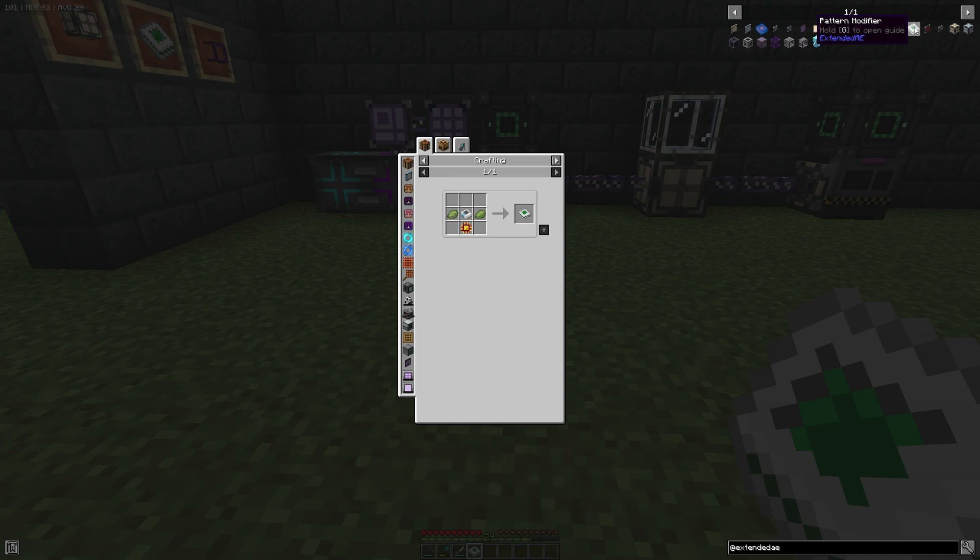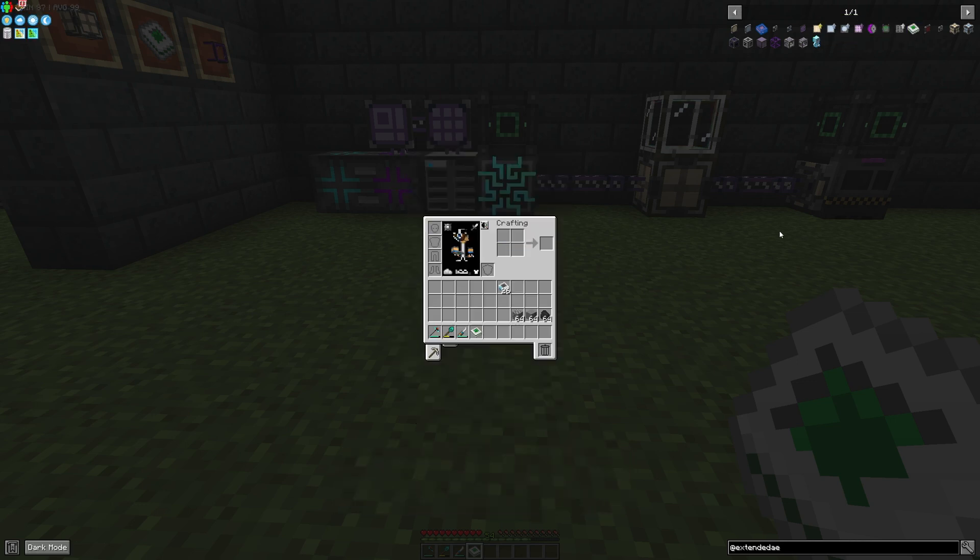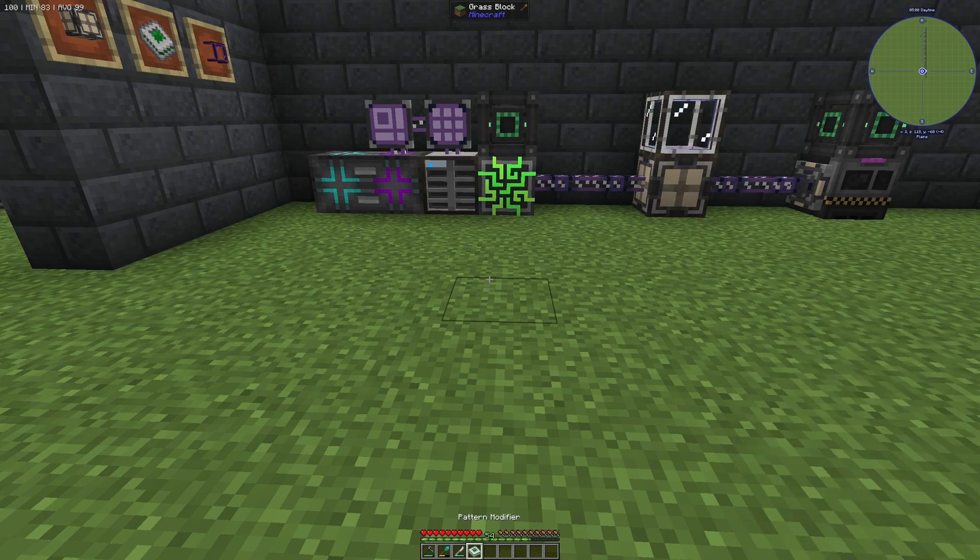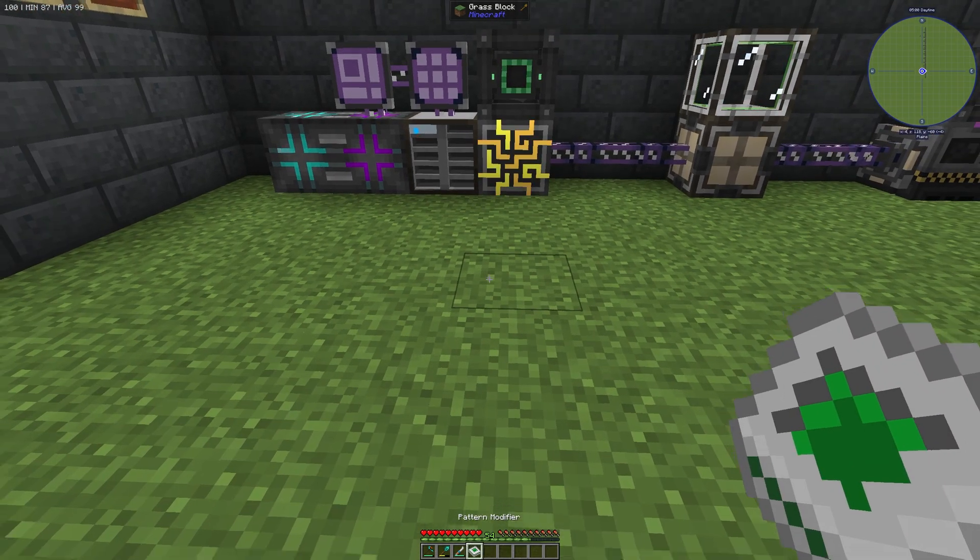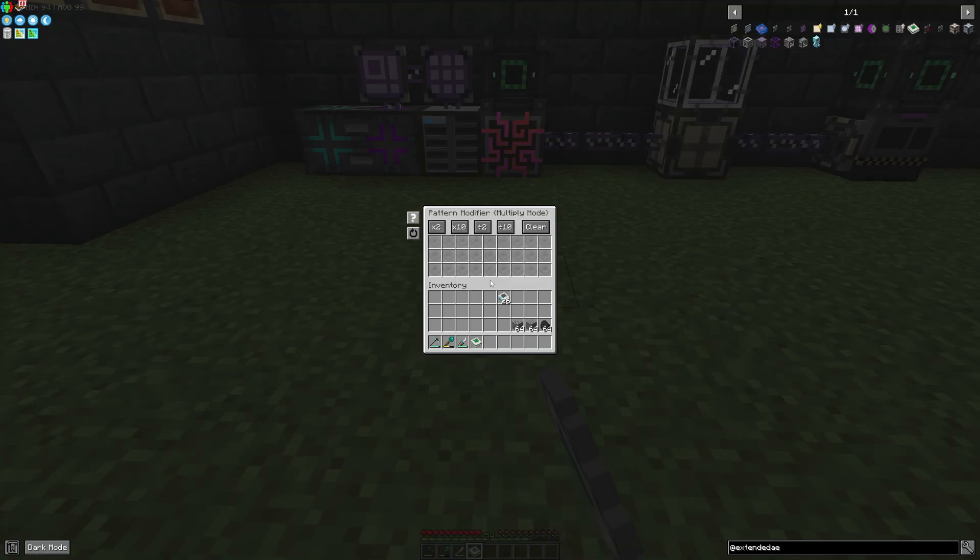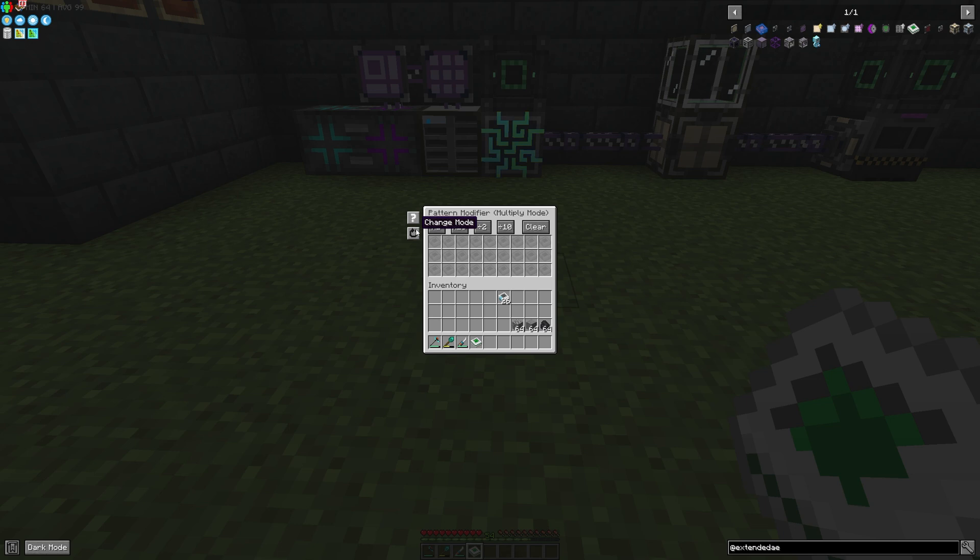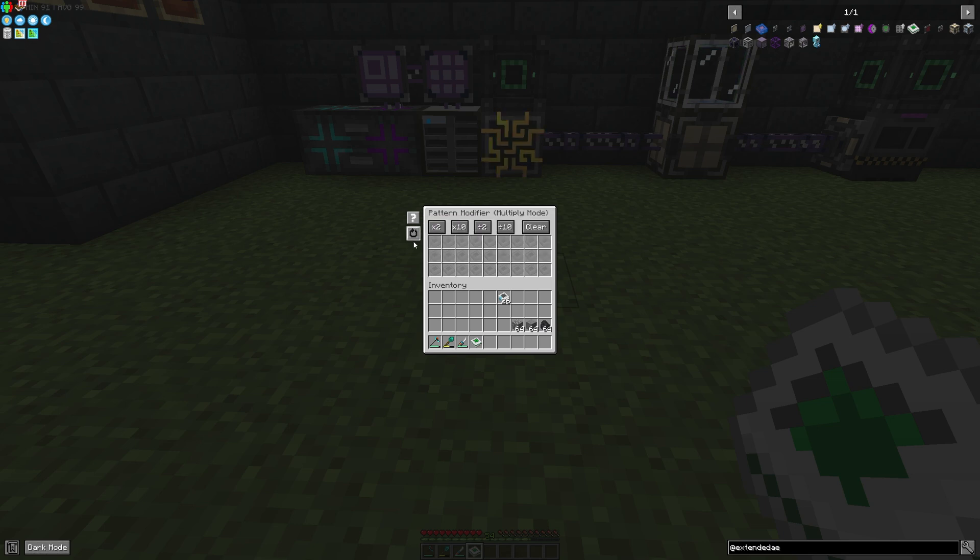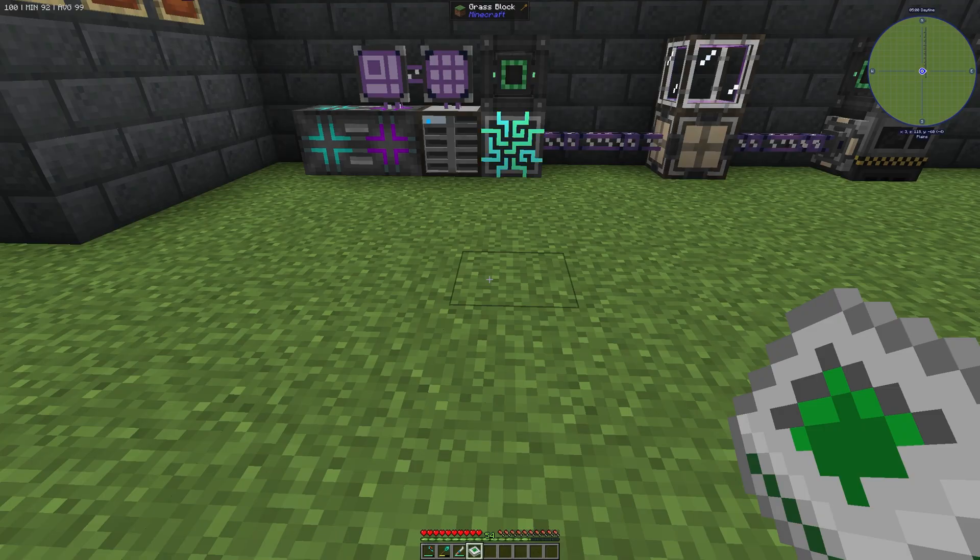If you want to use the Pattern Modifier, you can just right-click on it and you will get a lot of interfaces here. I will show you how you can interact with these interfaces.